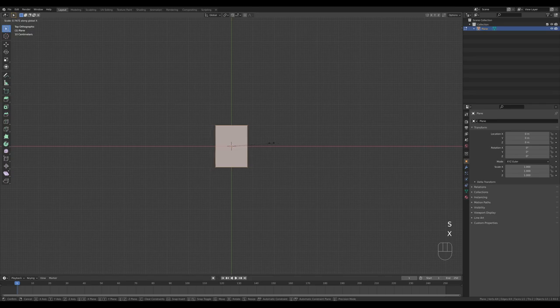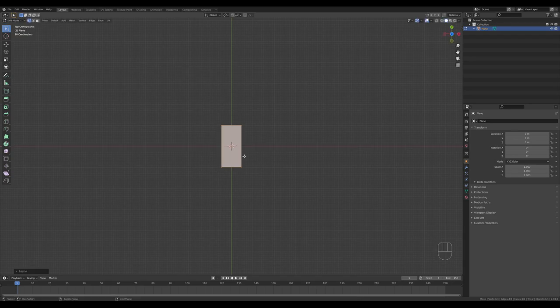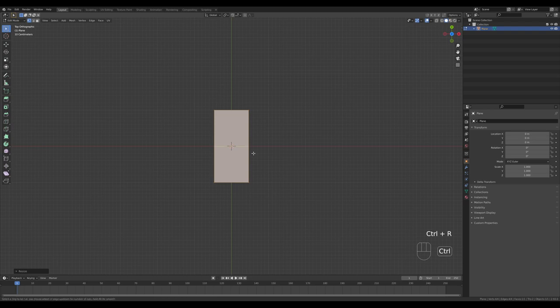Basically we're now defining the shoe proportions — something like this should work. Now let's press Ctrl+R and increase the number of cuts with the mouse wheel. I want to create three cuts just like that, and now we can shape the shoe a little bit better.